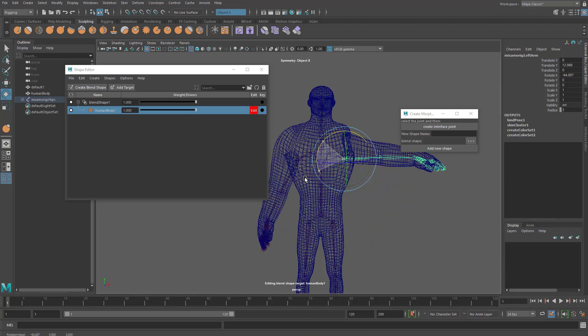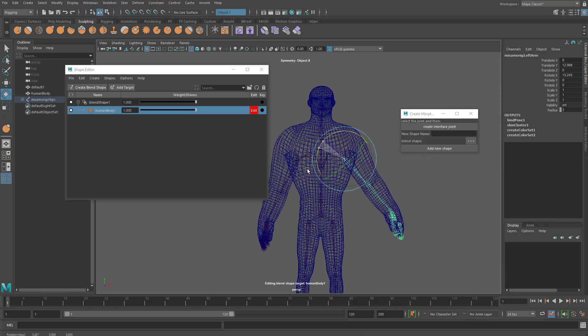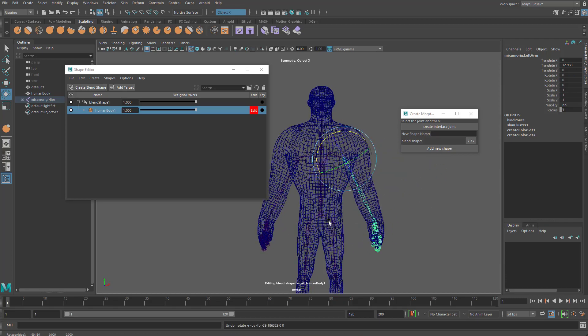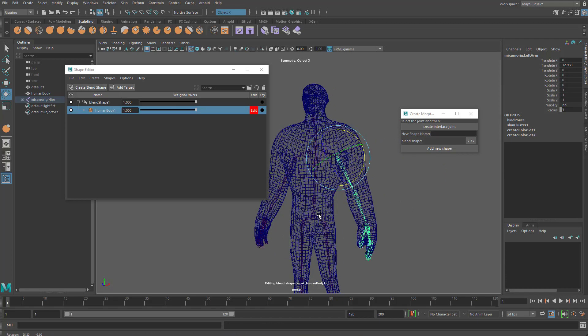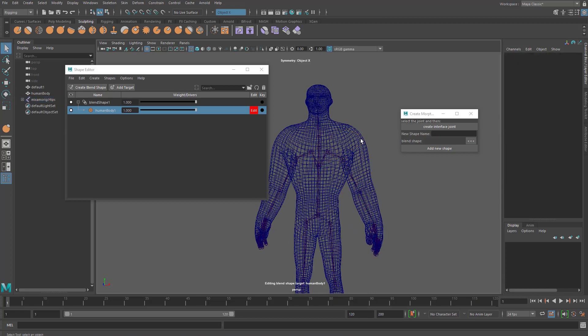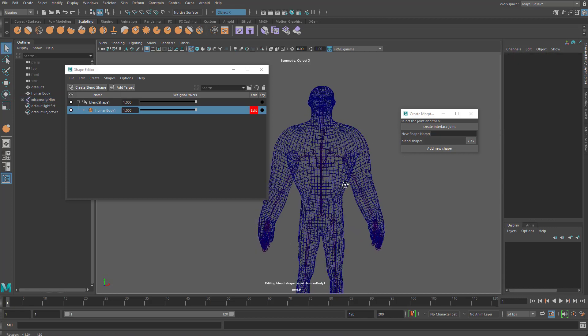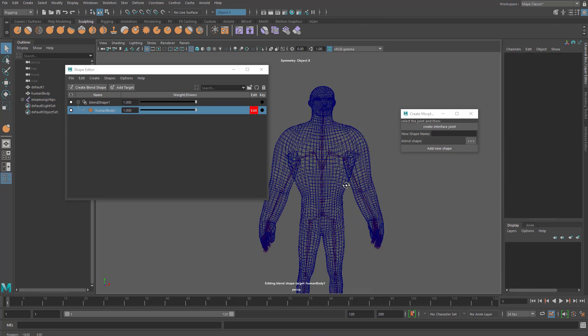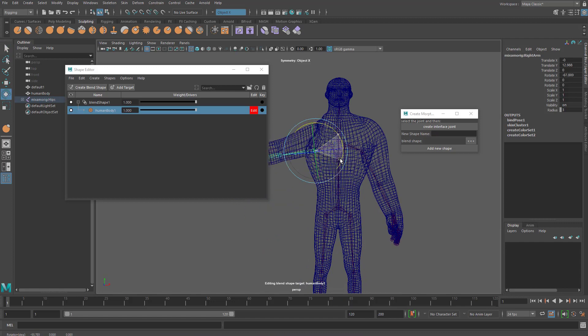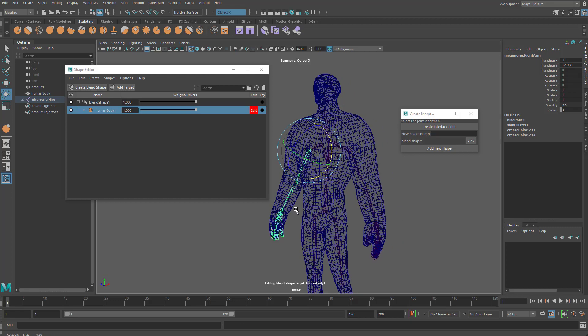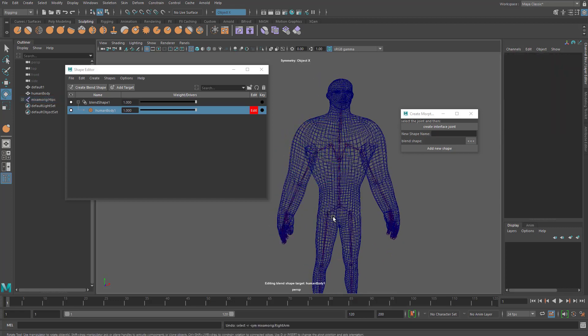But you still want to share the same animation and whatnot, and this blend shape way is not gonna be efficient or practical to make that much of a movement again. It's because you're still rotating based on that.